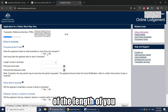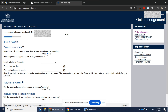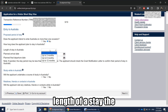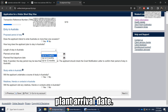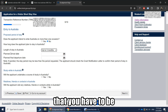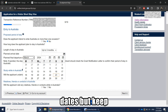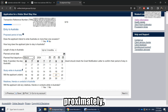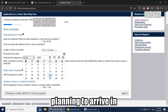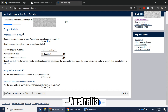The next page asks for the length of your stay in Australia and your planned arrival date. Fill in all details — you don't need to be very precise about the dates, just provide an approximate timeline for when you're planning to arrive.